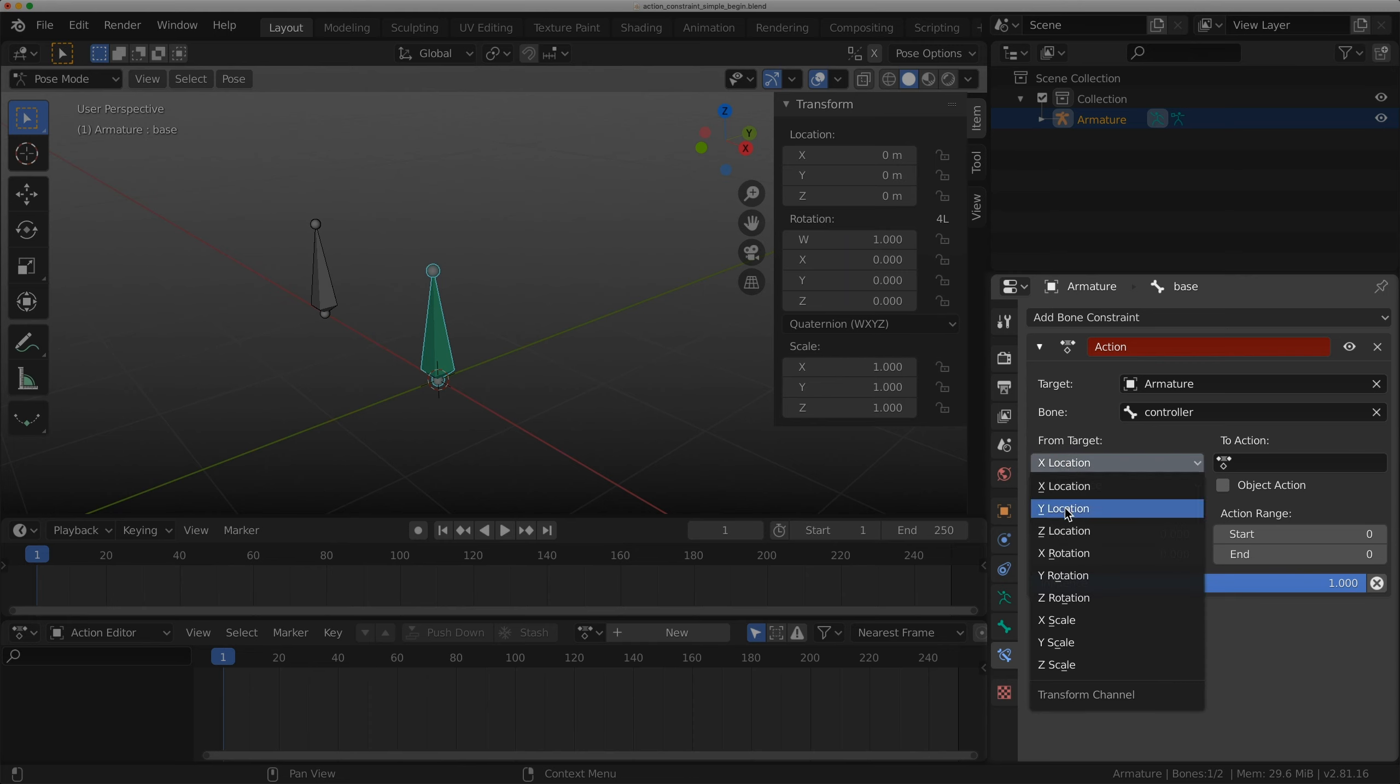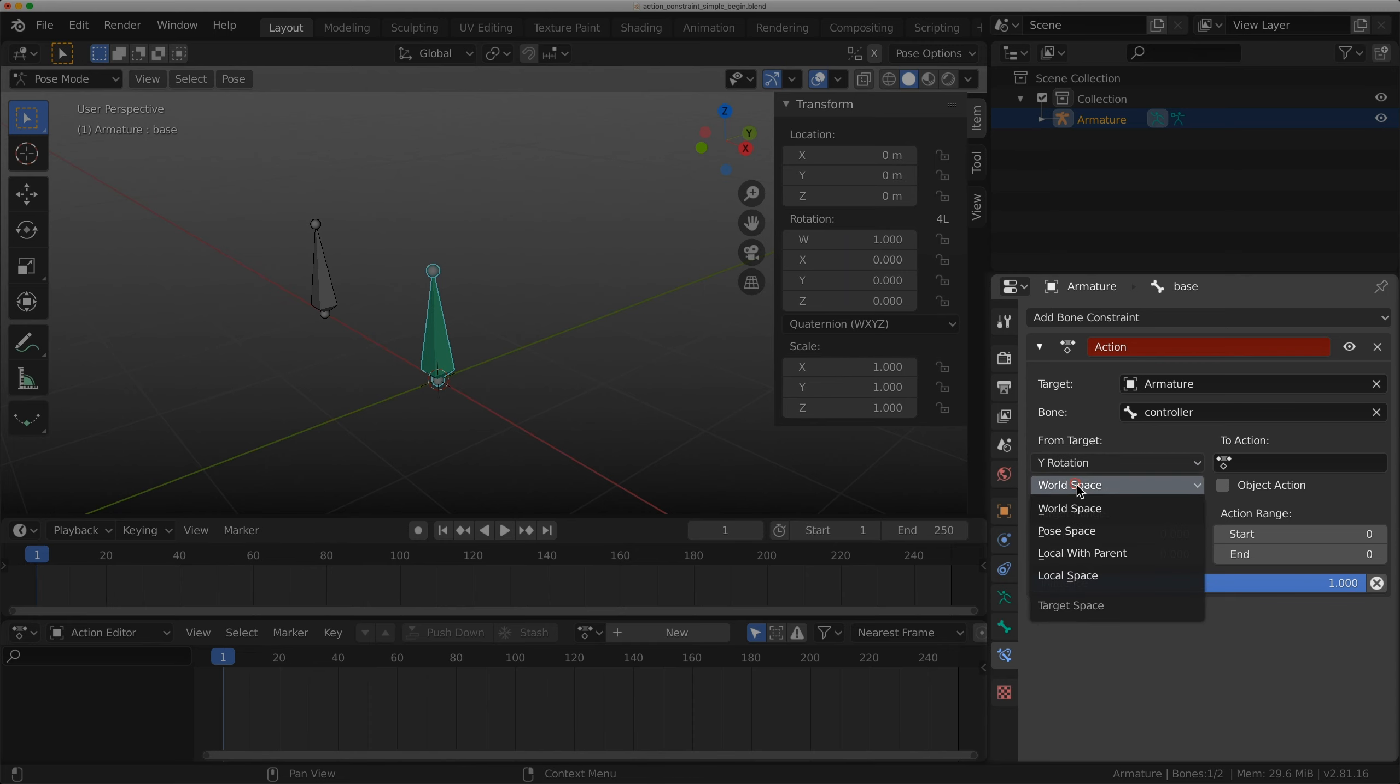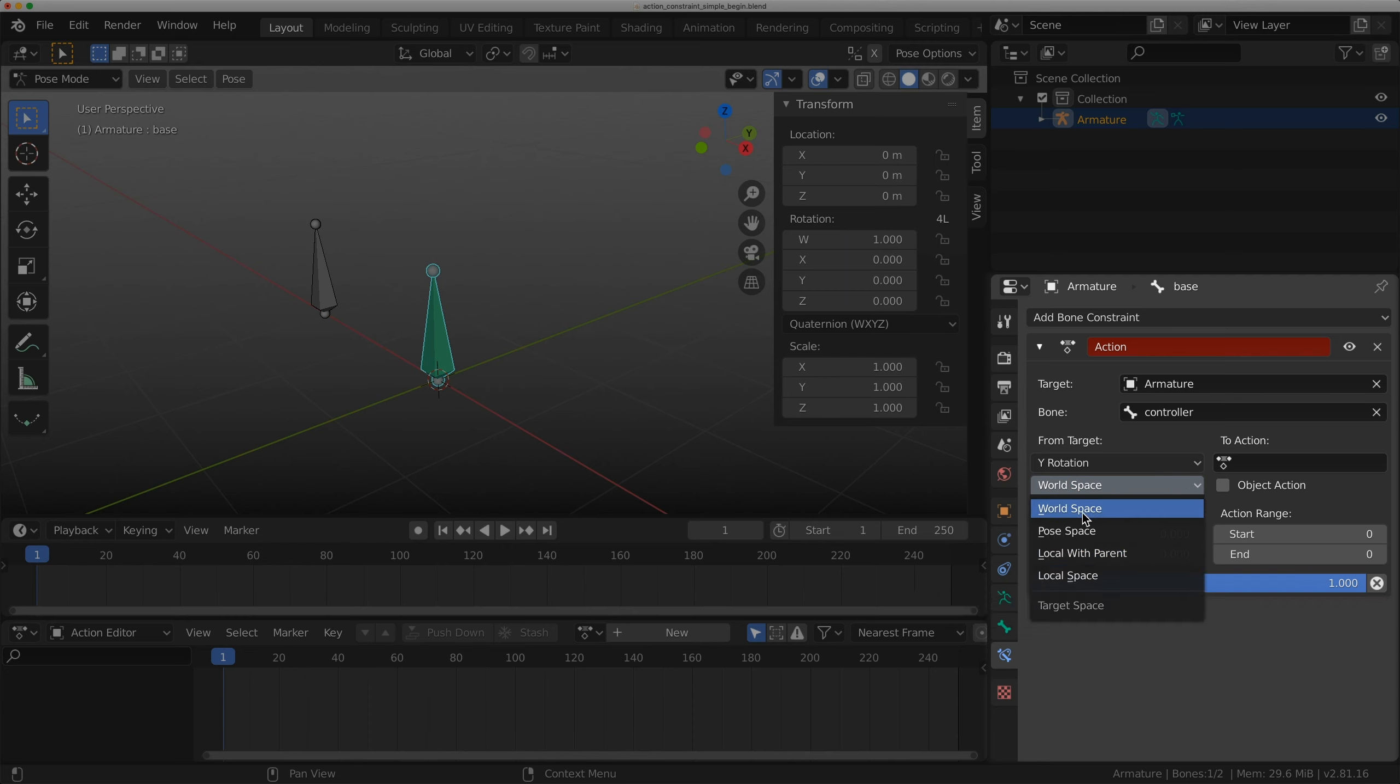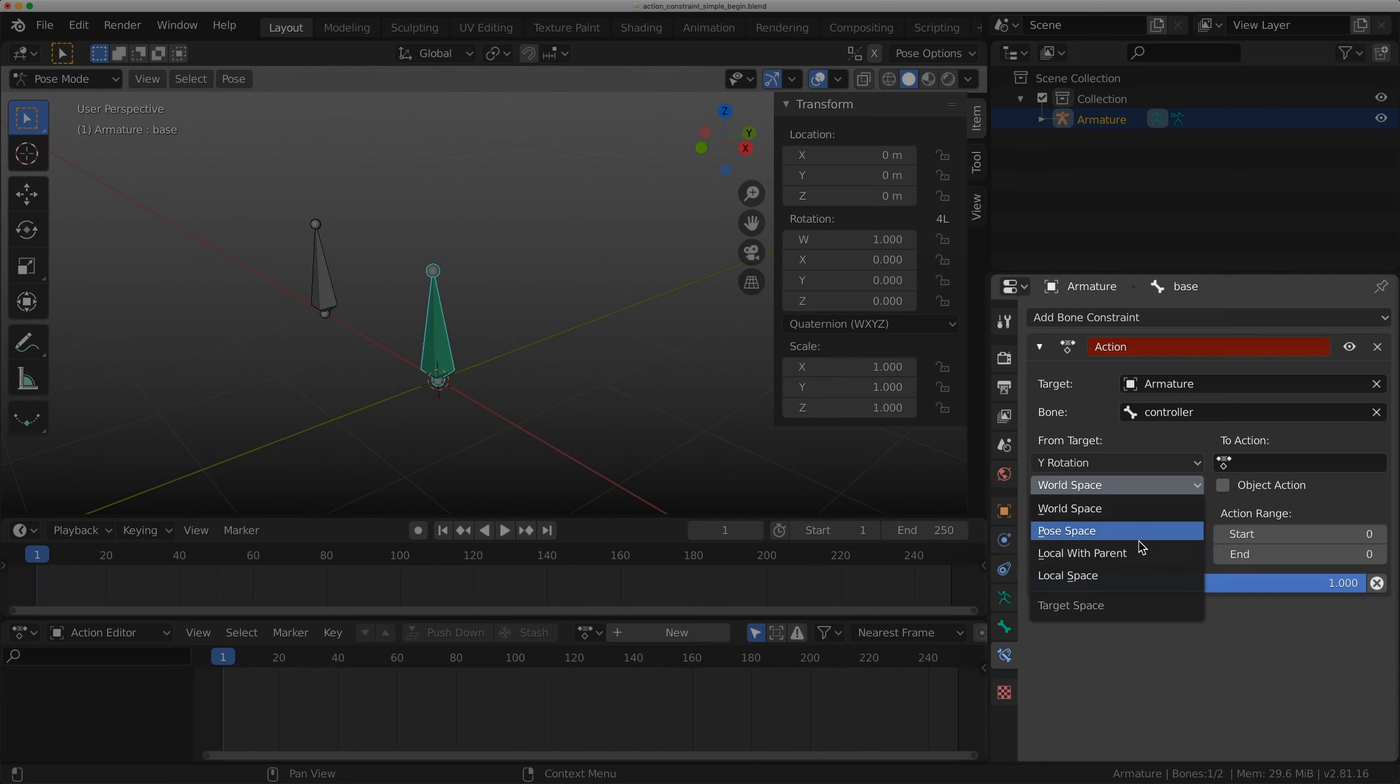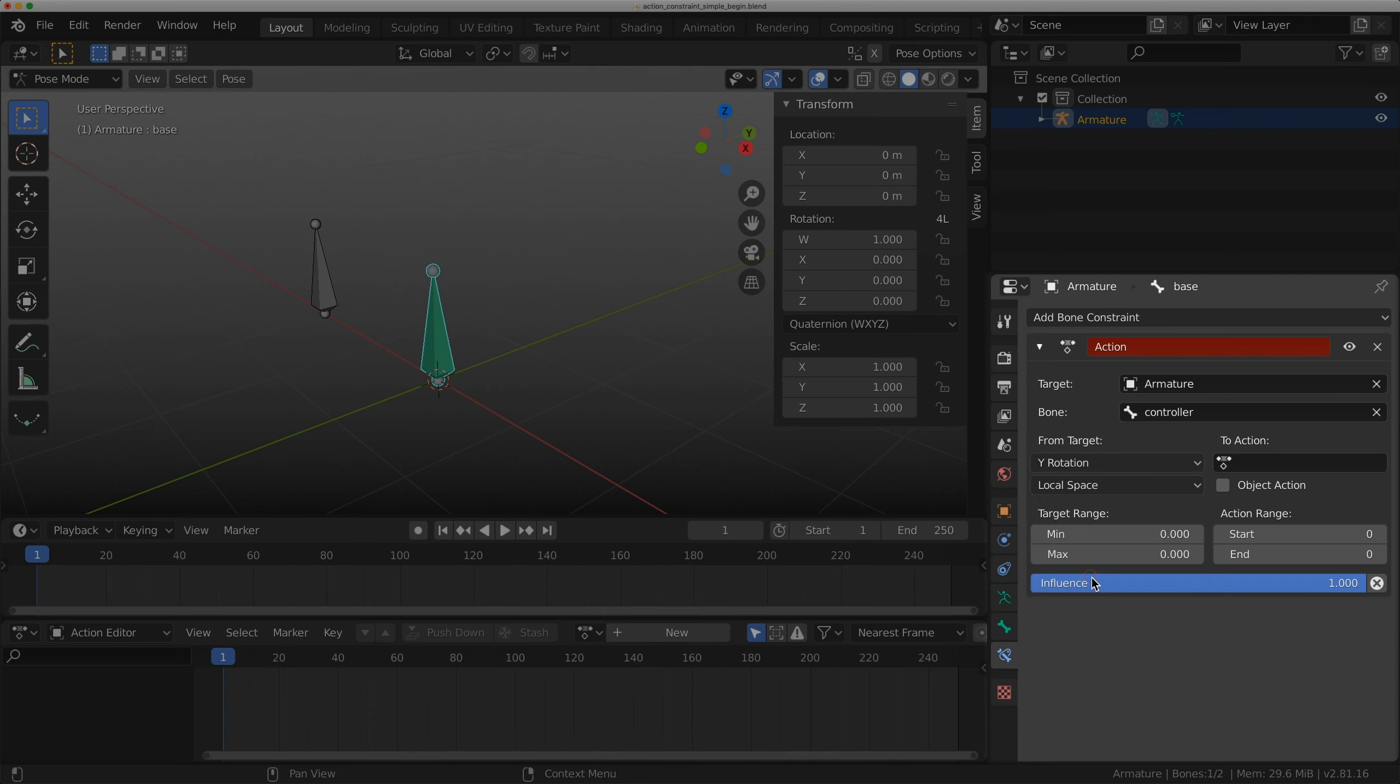The target is going to be the armature and the bone is going to be the controller. I'm going to use the bone in y-rotation and local space. By default it's in world space, which means anytime the bone, parent, or object moves, it's going to activate. I want it to only activate when that bone itself gets value on the rotation.